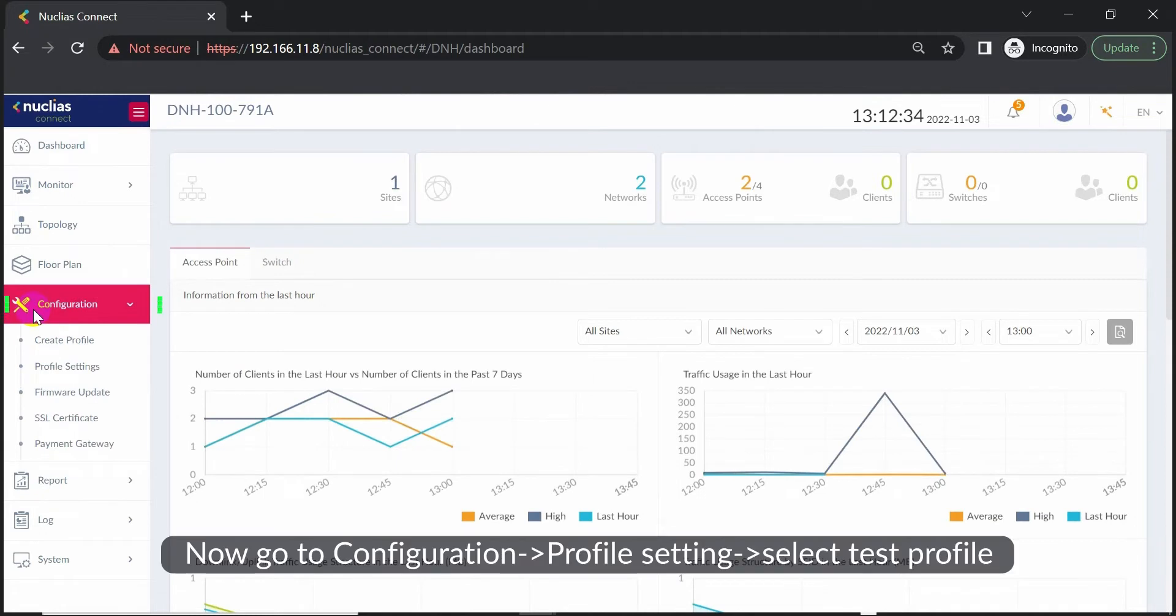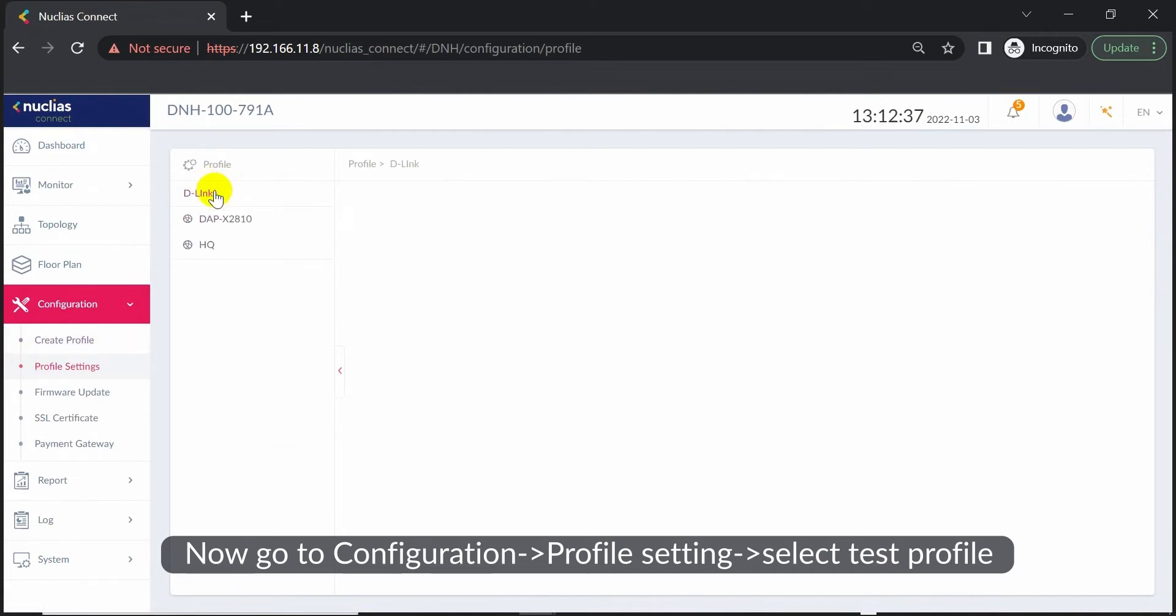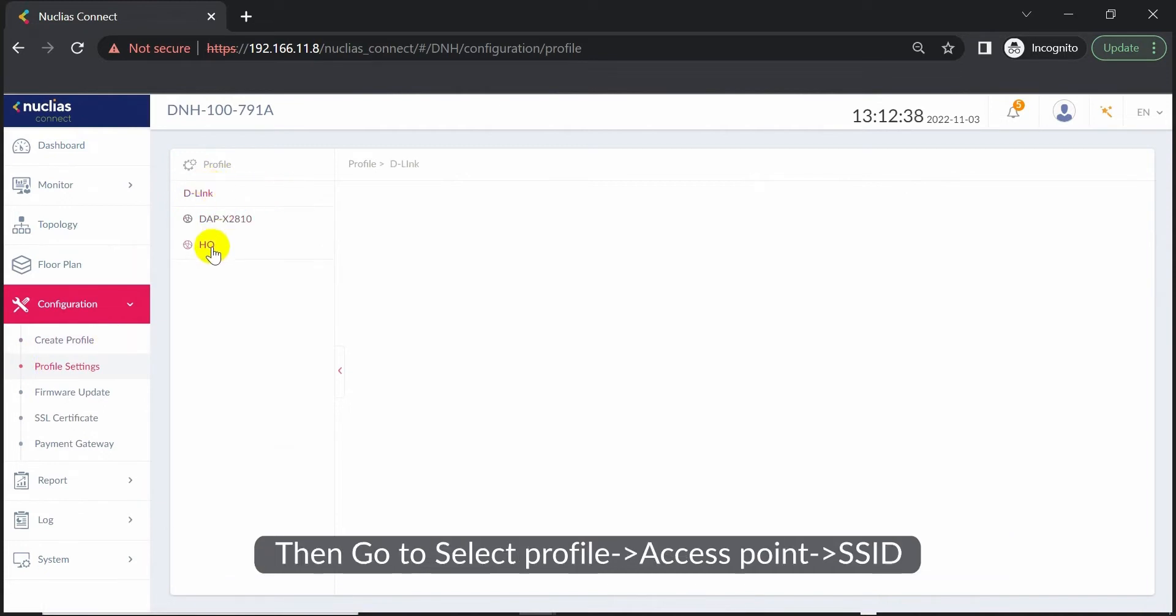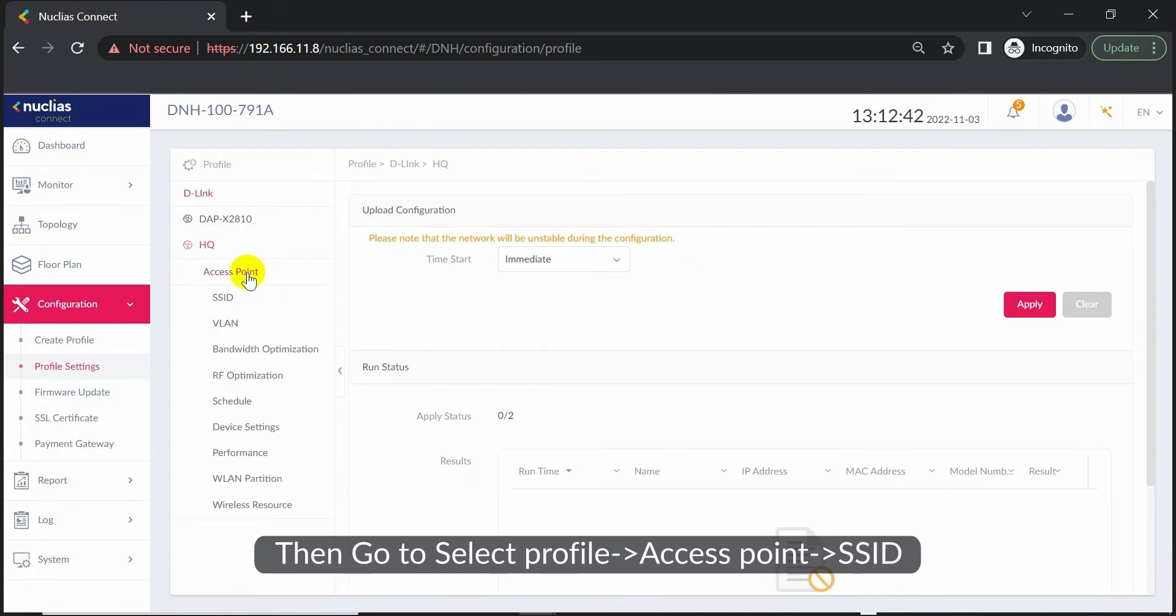Now go to Configuration, Profile Setting, and select Test Profile. Then go to Select Profile, Access Point, SSID.